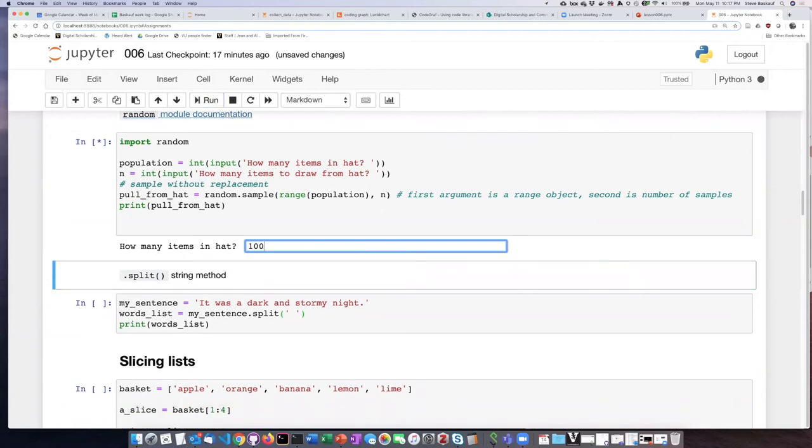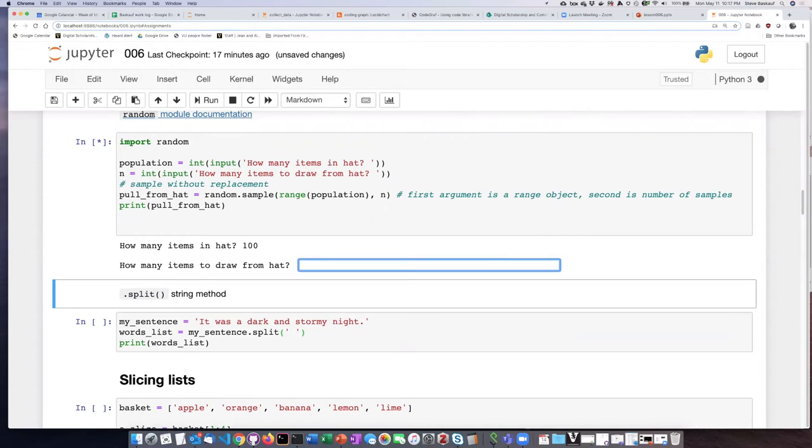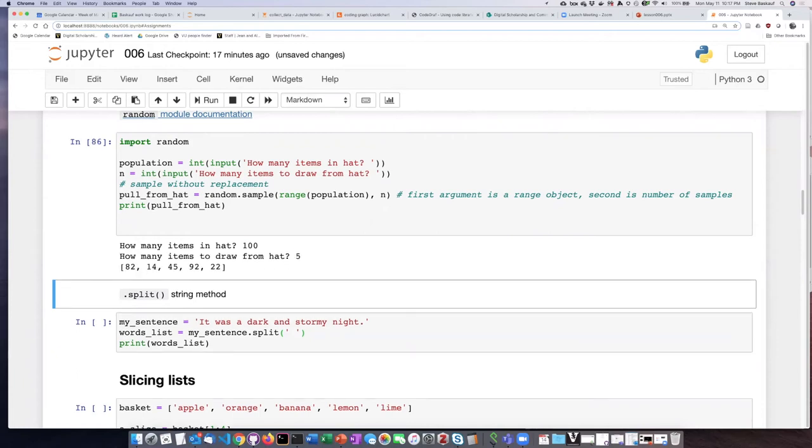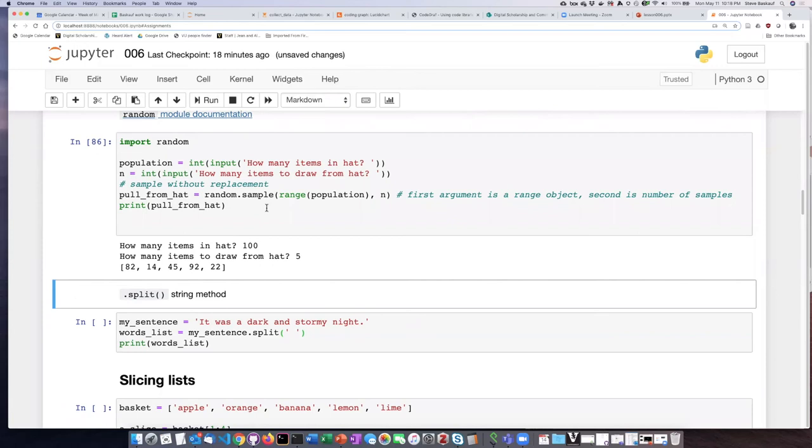100. Let's draw another five. So we get a different set of five numbers. So that's one of the characteristics of the random module. Each of the outcomes of the methods or functions in that library change each time you run them.